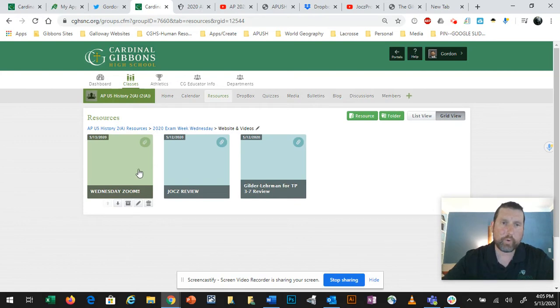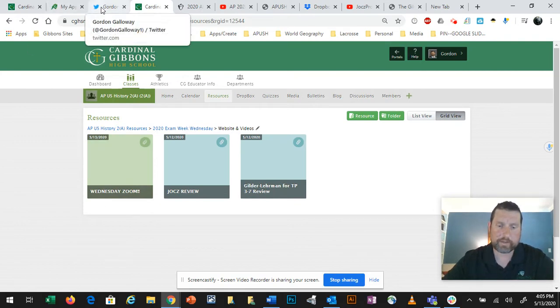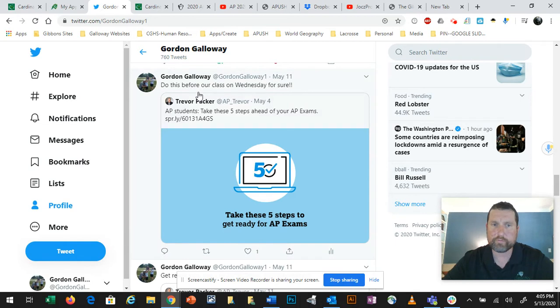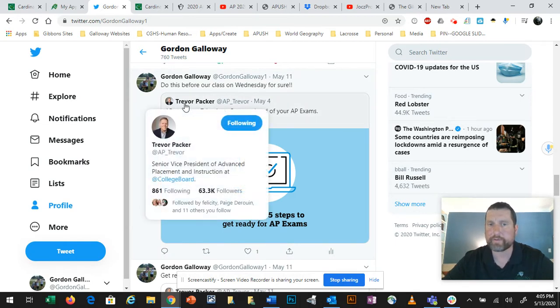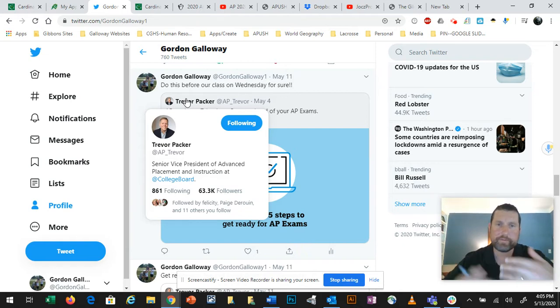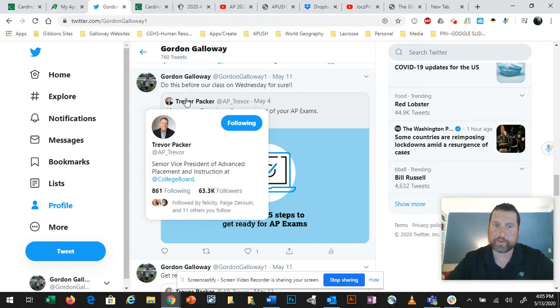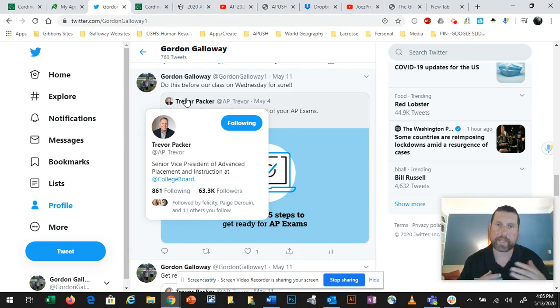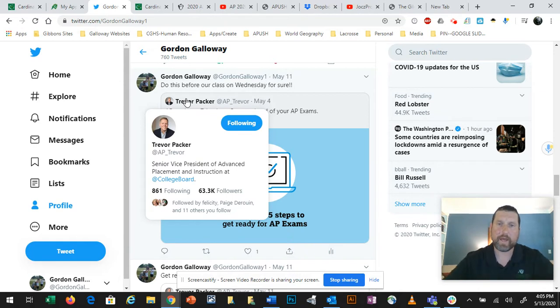I also understand that having Grammarly installed on your computer might trigger some plagiarism warnings. You're welcome to put Grammarly back on your computer when you are through with your AP exams. But I would highly recommend that you uninstall Grammarly for any and all AP exams that you're taking from home for this 2020 season. The next thing I'll point you to, guys, were some tweets that I've been putting. I've been kind of retweeting or quote-tweeting this guy, Trevor Packer, at AP underscore Trevor on Twitter. He's the Senior Vice President of Advanced Placement and Instruction at College Board.